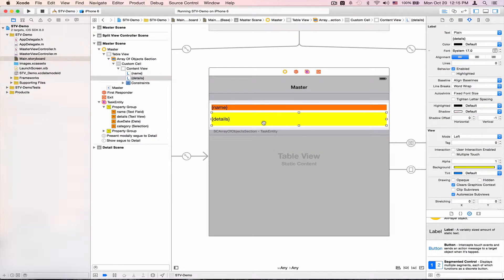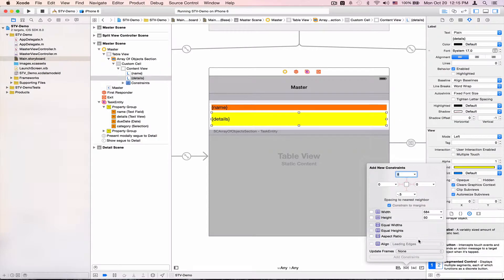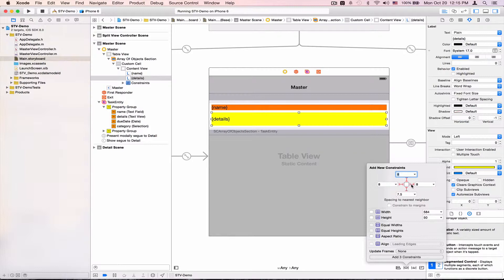I'll go to my details label. Same thing, I'd like to pin it to the bottom, to the top, and to the sides. For some reason, it says 7.5 here. I believe it's a bug. I'm just going to change this to eight, since there isn't really a meaning for a 0.5 of a pixel here. I believe this is going to be fixed in a future version of Xcode. Again, this is just the auto layout engine here, nothing to do with STV. I'll add these four constraints.